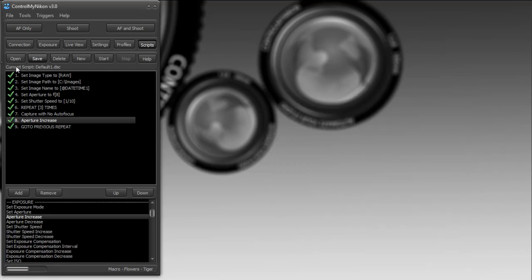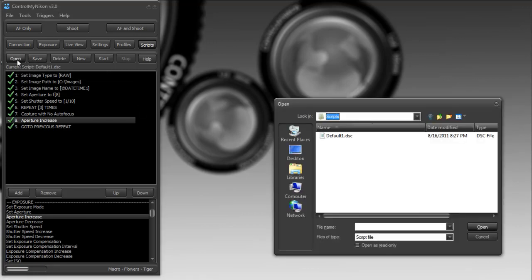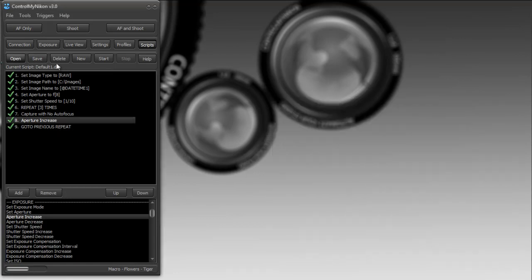As soon as you have that, it'll show you what the current script is here. You can also open, which will open to that same folder, and then you can open up a different script, delete a script, or create a new one from scratch.